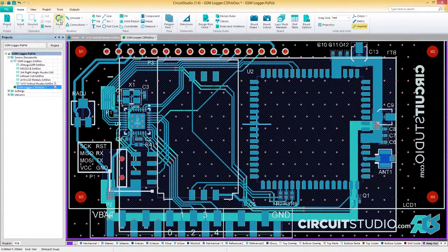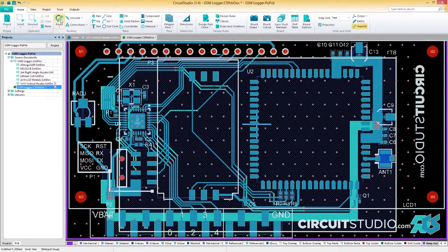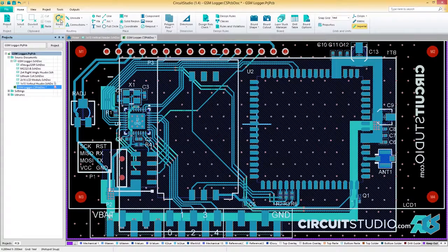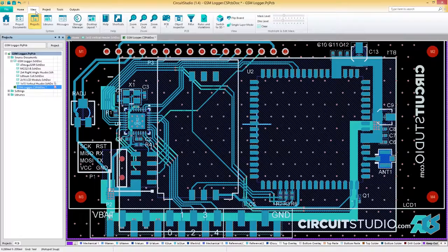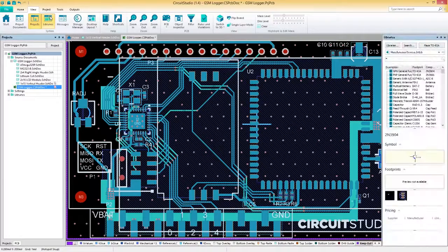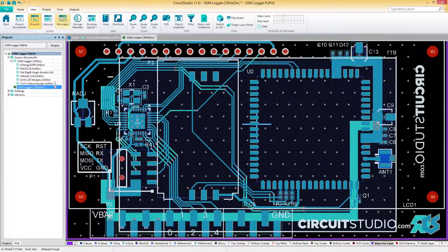And of course, no workspace is complete until it's customized to your specific needs. Use the View tab to turn on or off panels, like libraries and projects.